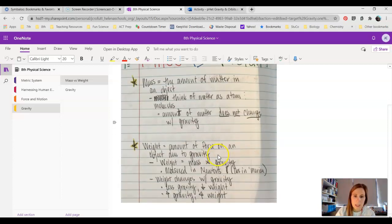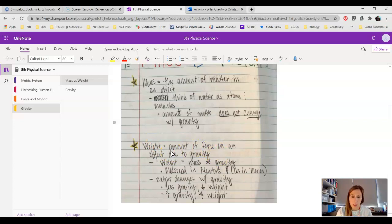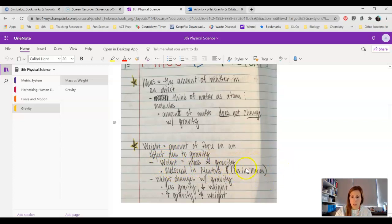Weight is the amount of force on an object due to gravity. If we go to other planets we're going to experience different gravitational forces. We will therefore have different weights. To calculate weight, we take the mass times the gravity. It's measured in newtons or pounds in America, and the weight changes with gravity.